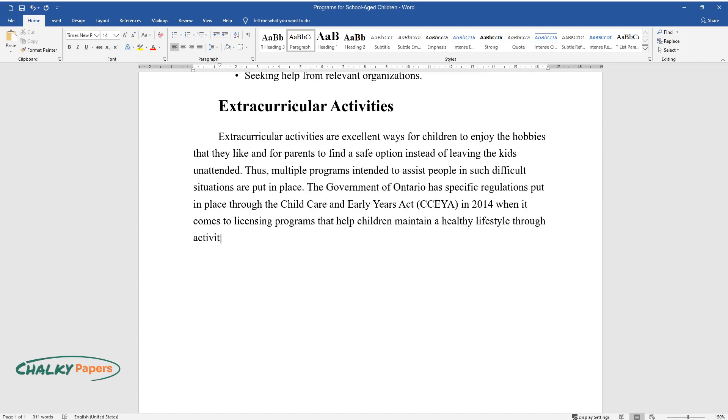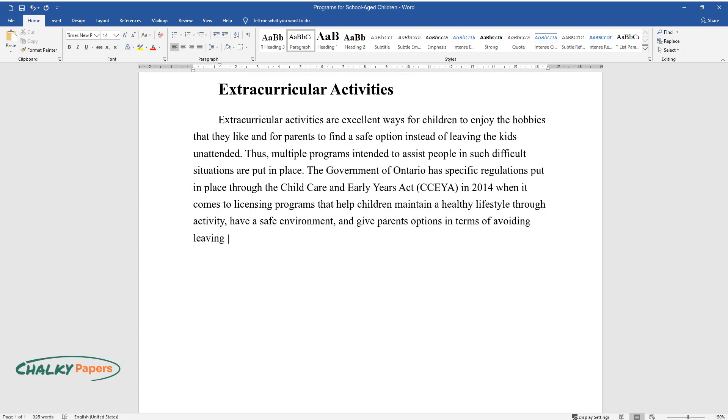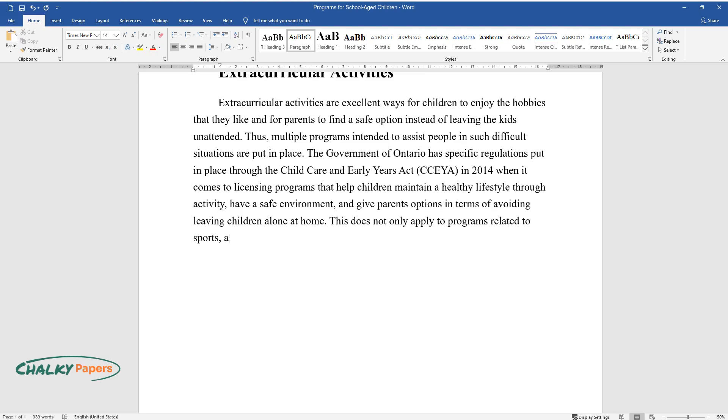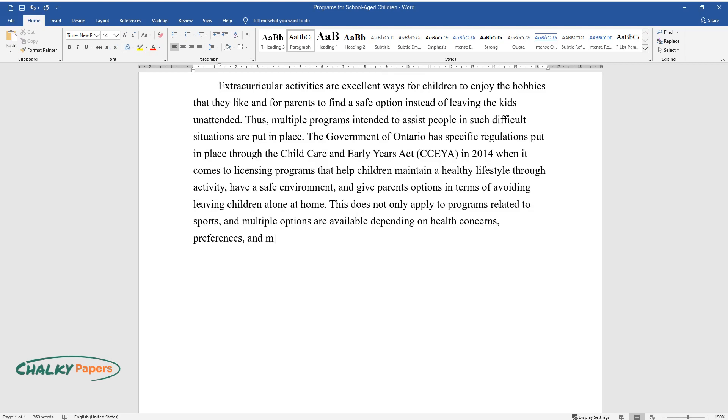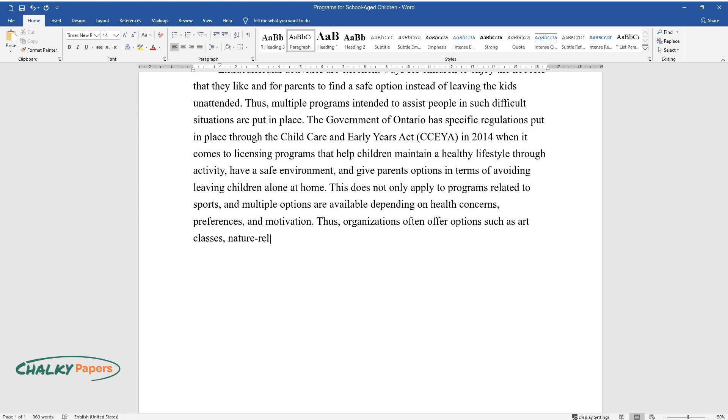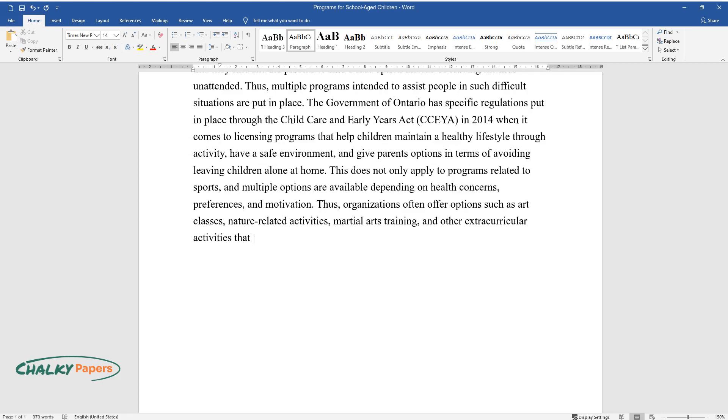These programs have a safe environment and give parents options in terms of avoiding leaving children alone at home. This does not only apply to programs related to sports, and multiple options are available depending on health concerns, preferences, and motivation. Thus, organizations often offer options such as art classes, nature-related activities, martial arts training, and other extracurricular activities that children can participate in.